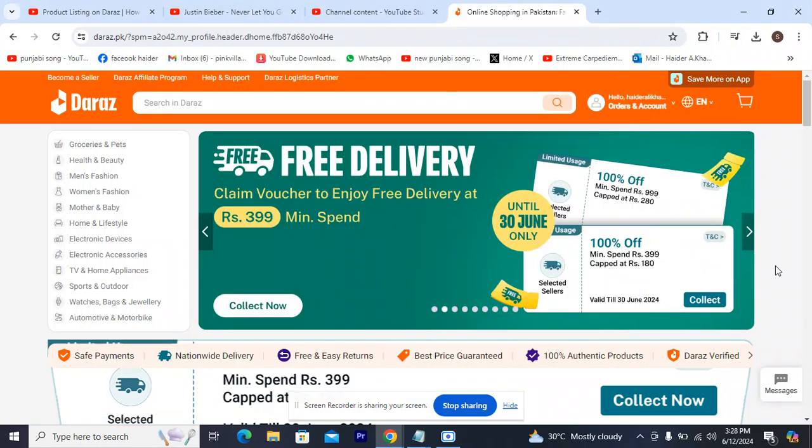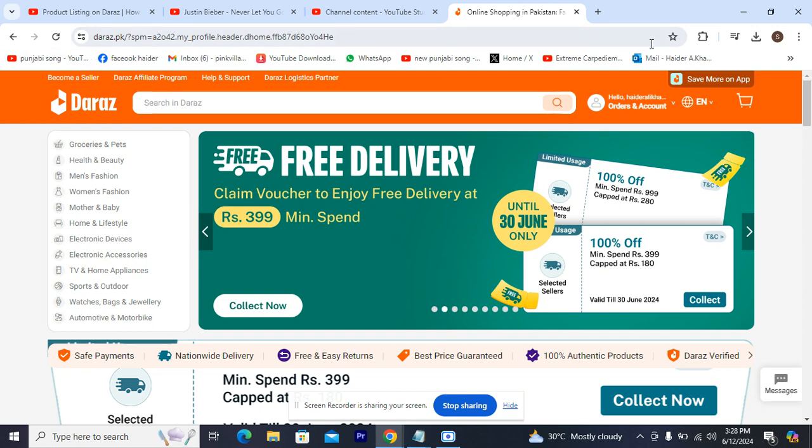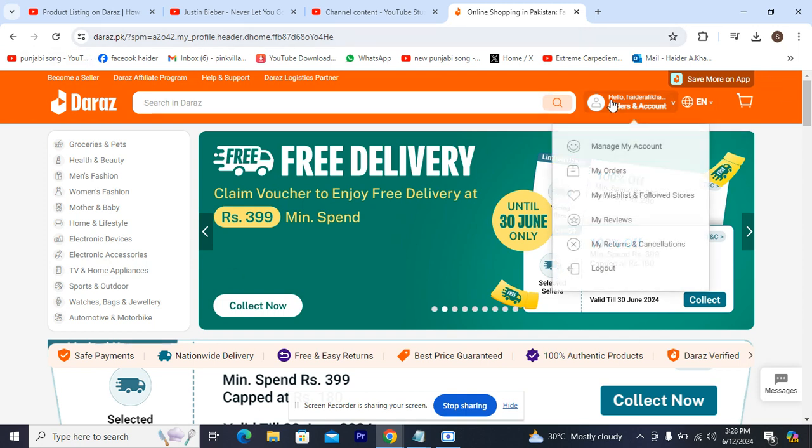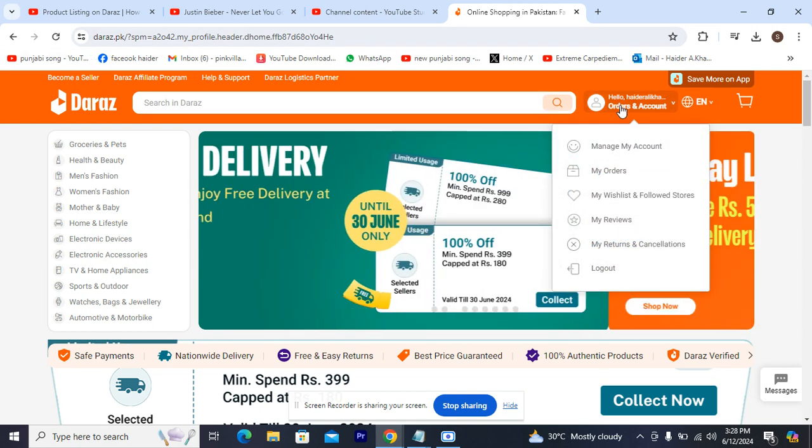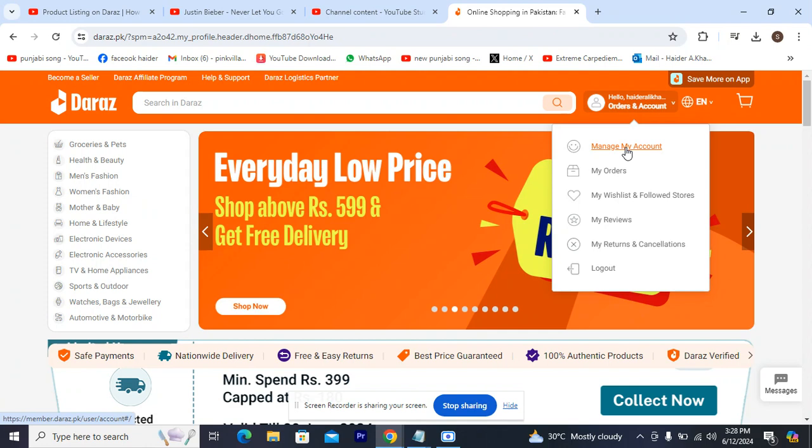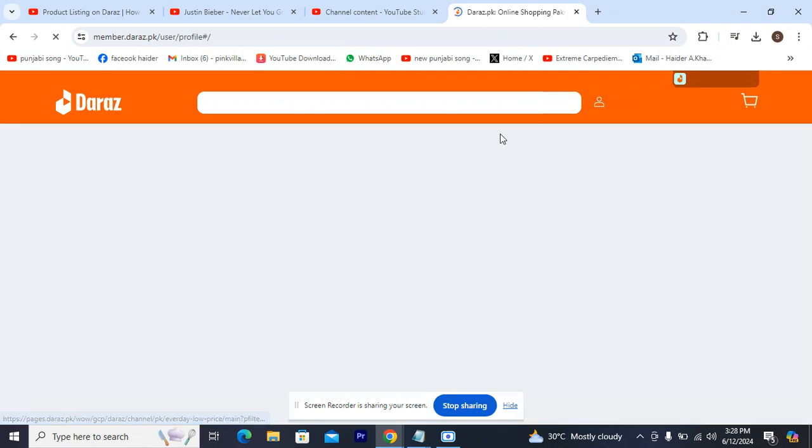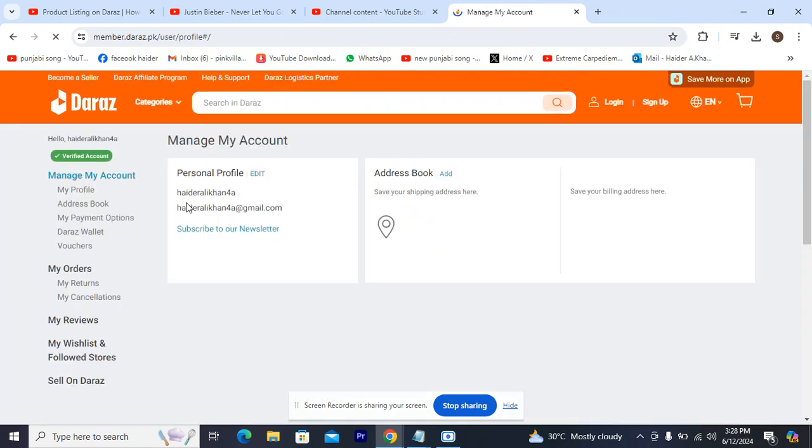So guys, as you can see in front of you, this is my Daraz home page. What I'm going to be doing is showing you the whole process. Right now you can see my name here. I'm going to be heading over and clicking Manage My Account.